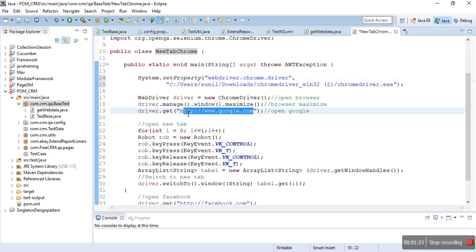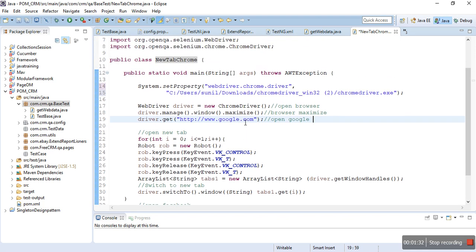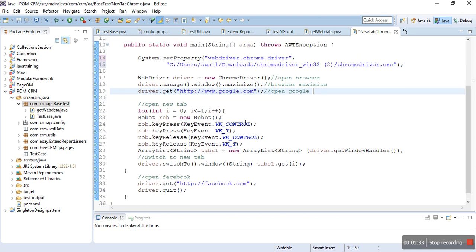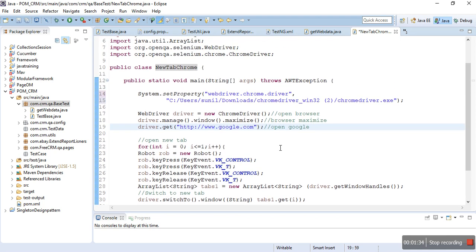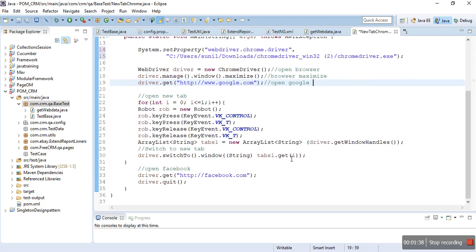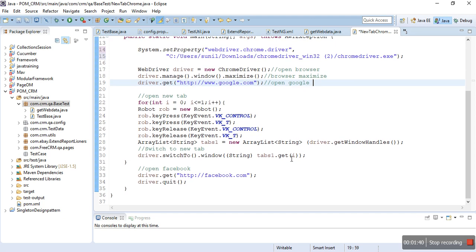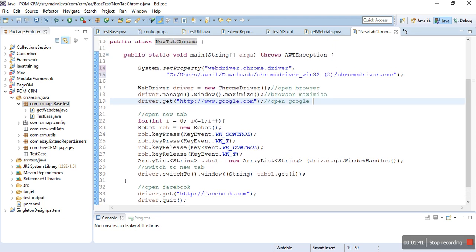The main thing is how to open a new tab. For a new tab, I have used here the Robot class. My class name is Robot, and here I've created an object for the Robot class to use, and this is the reference.